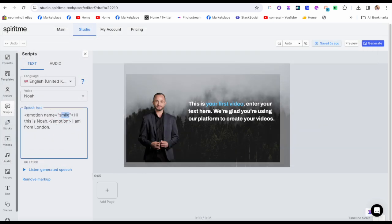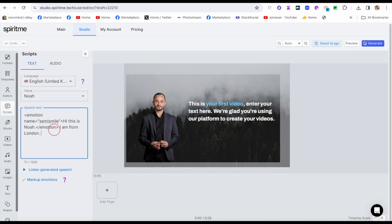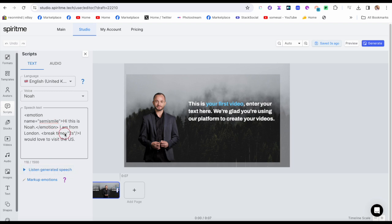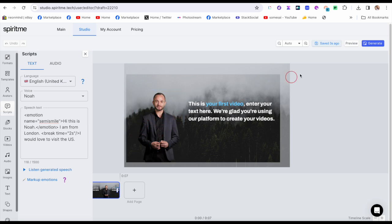I inserted a semi-smile emotion. I added the text 'I'm from London, I would love to visit the US,' and added a pause. Let's listen: 'Hi, this is Noah. I am from London. I would love to visit the US.' You can hear there was a pause there. You don't get to see the avatar in action until you generate.